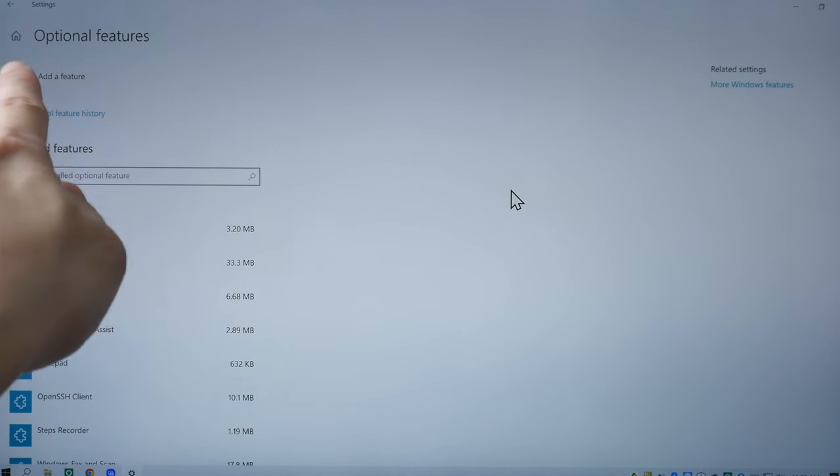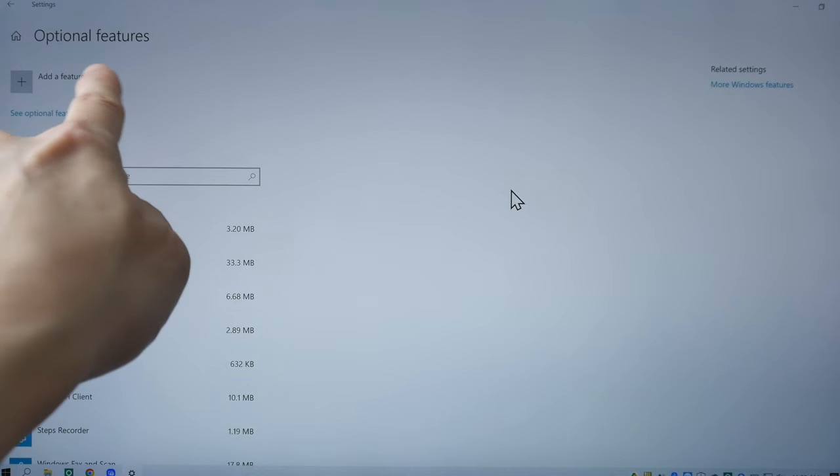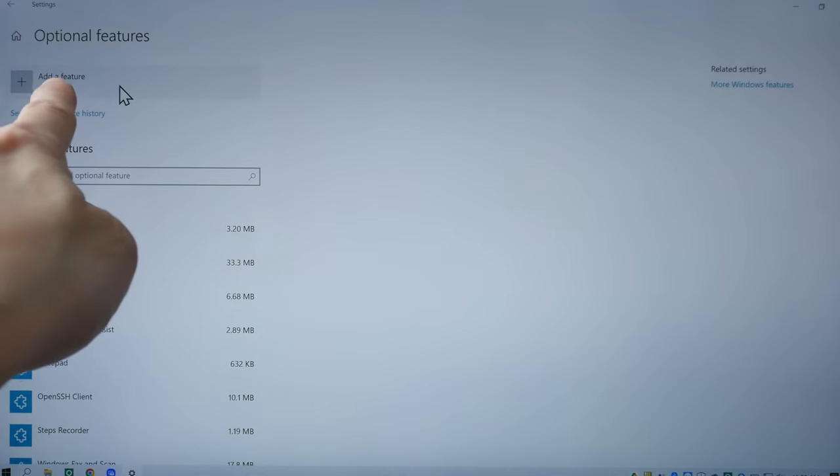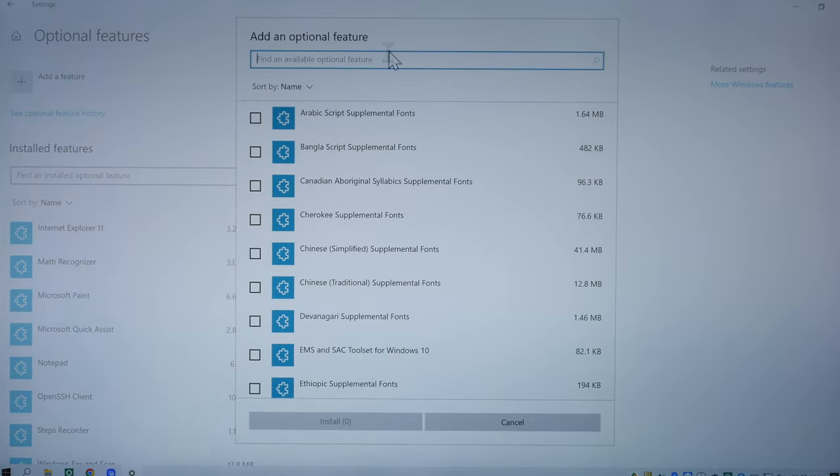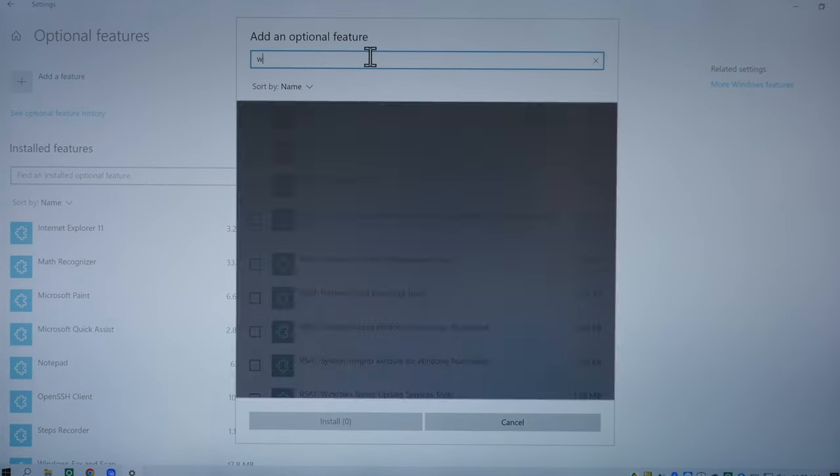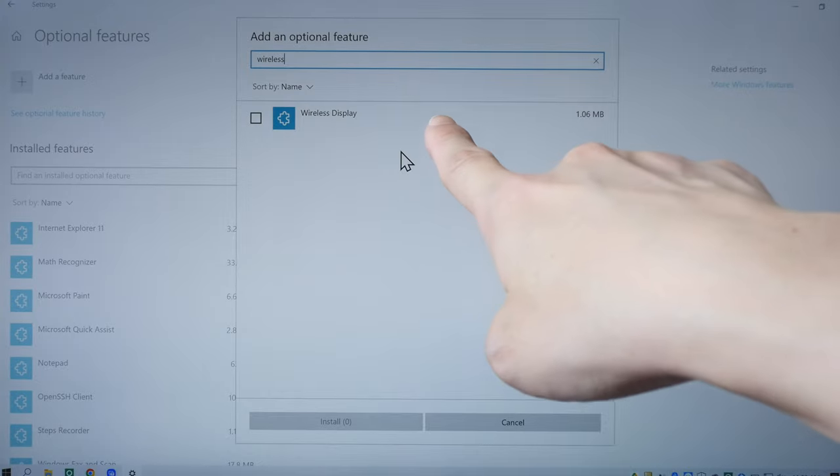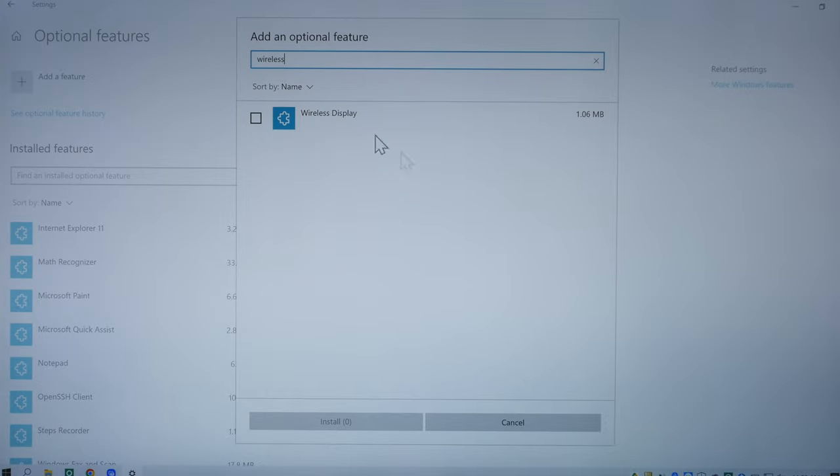Next, you should see the optional features page. Click on add a feature and search for wireless display. It will appear here. Just click on this and click install.